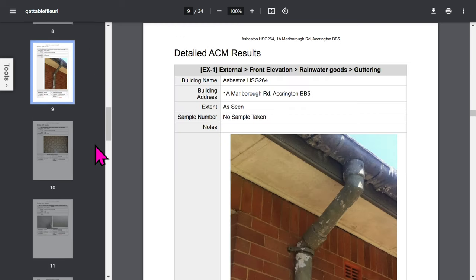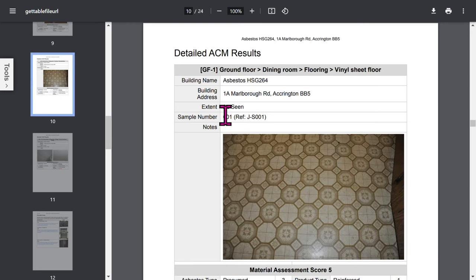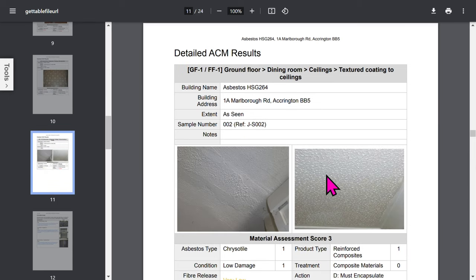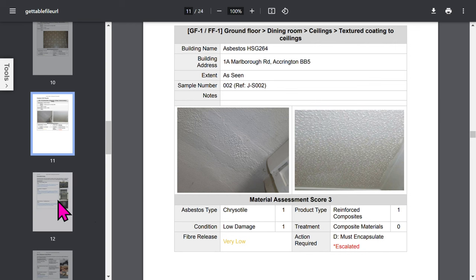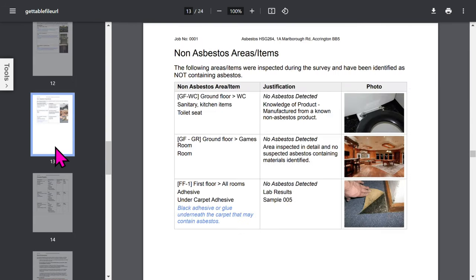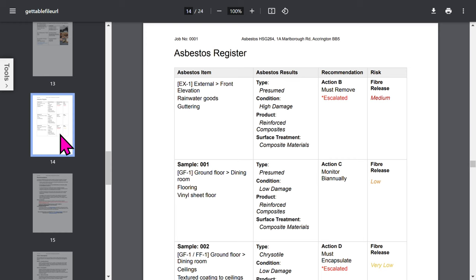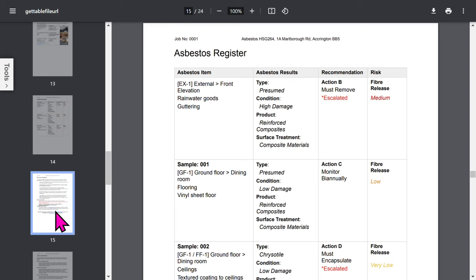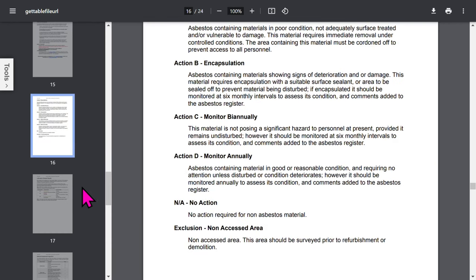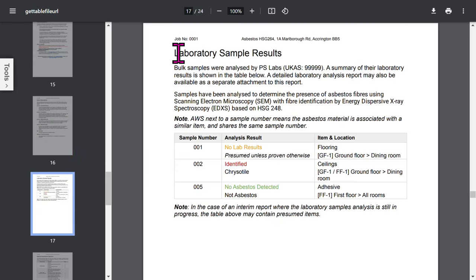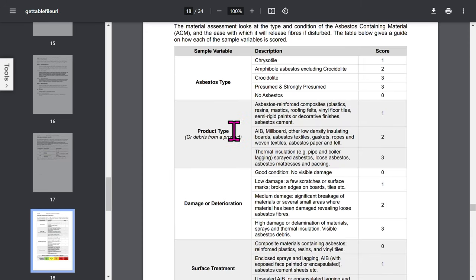Then for each asbestos element and relevant areas in the building, we show detailed information. This information covers item and location, description, sample details, and free format notes. You can add up to two photos for each asbestos item. Each asbestos item is shown in a similar format. There's a section for any excluded areas, then a section for non-asbestos items or non-asbestos areas. You have an asbestos register organized by fiber release score, a page explaining any recommendations to your client, and a detailed explanation of the actions they should take. Even though you can include sample certificates in your report, it's also useful to present lab results in a neat little table. The asbestos assessment algorithm is explained in detail.